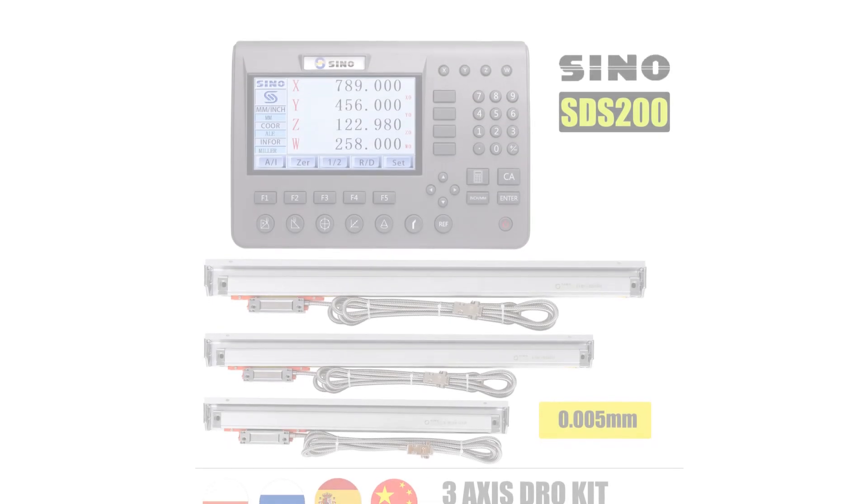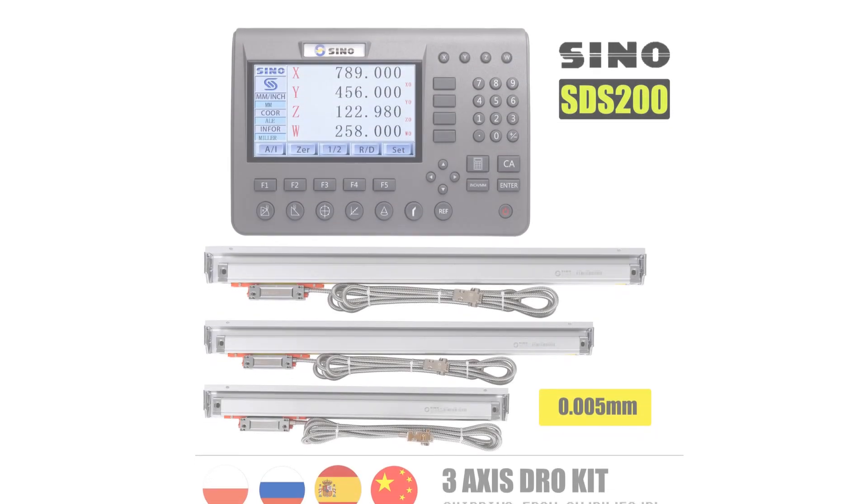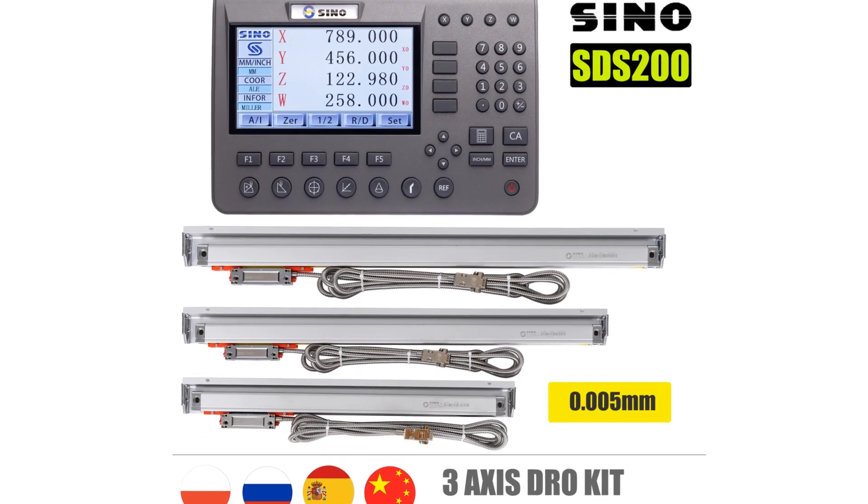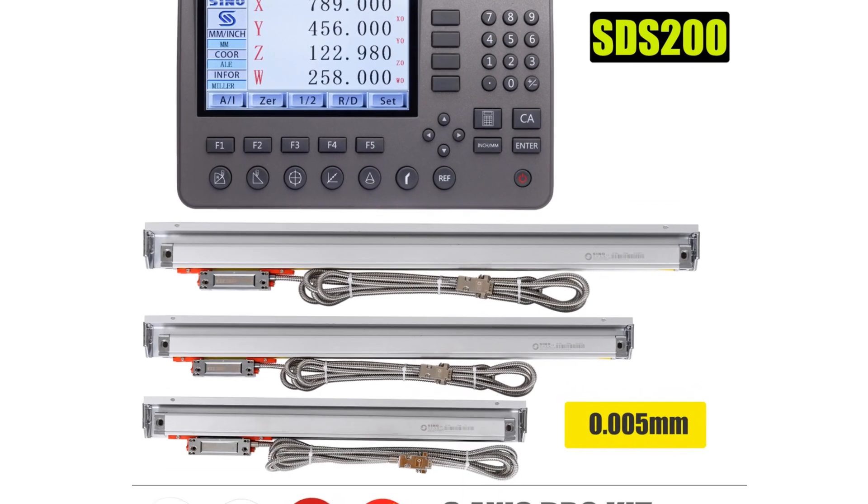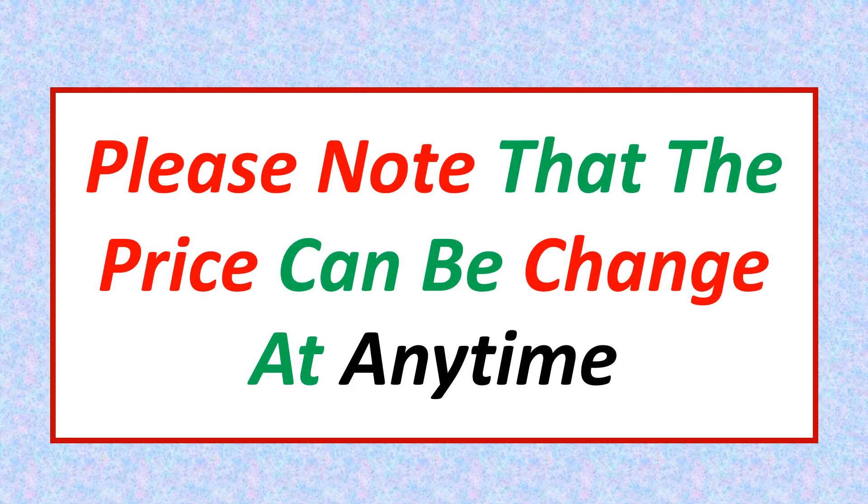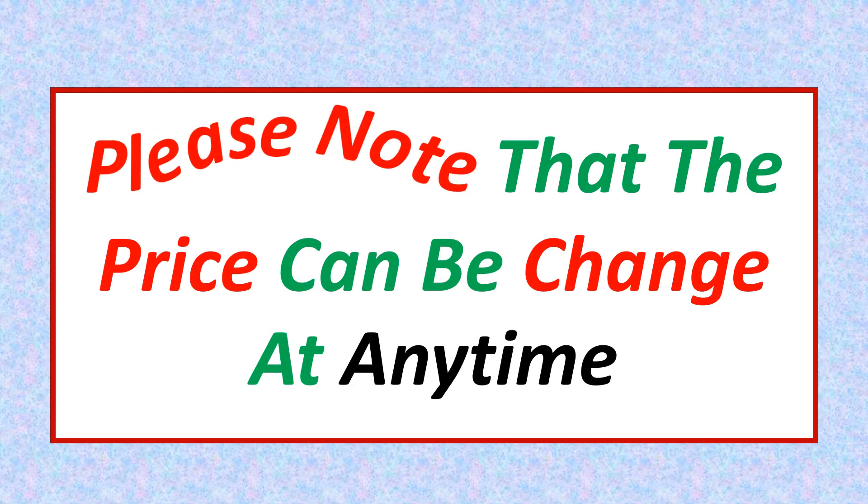If you want more information and updated pricing on the product mentioned, be sure to check the links in the description. Please note that the price can be changed at any time.